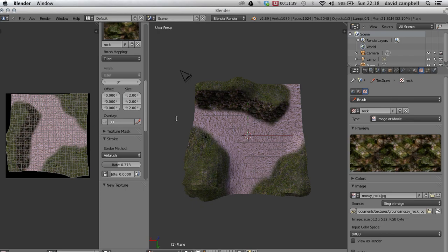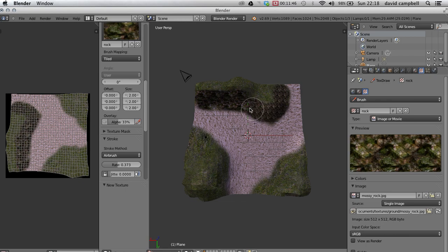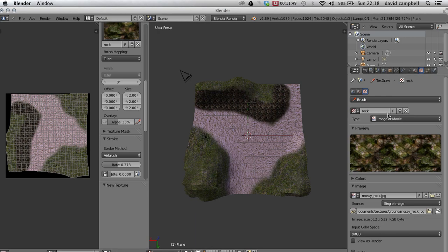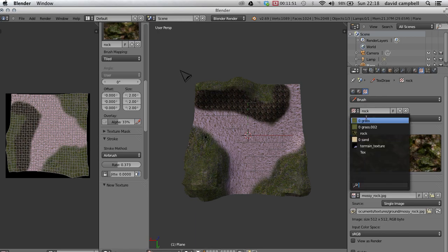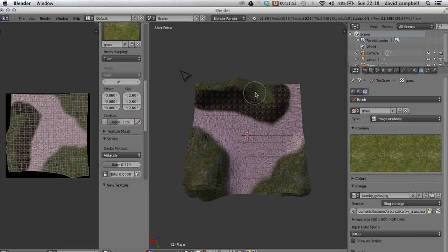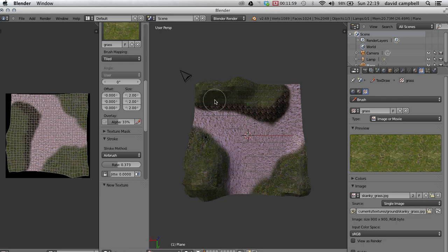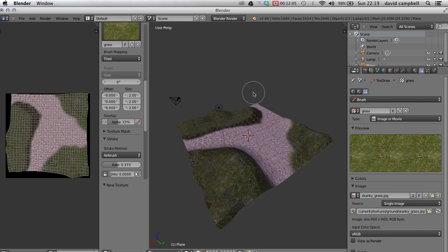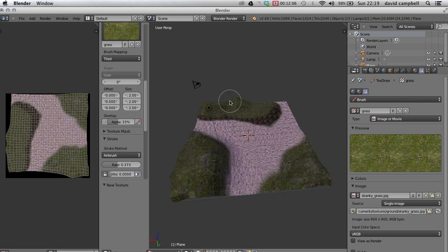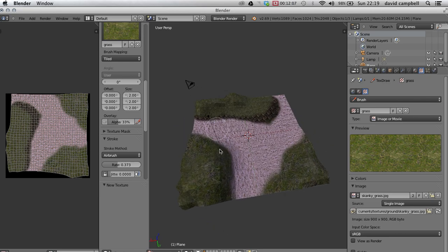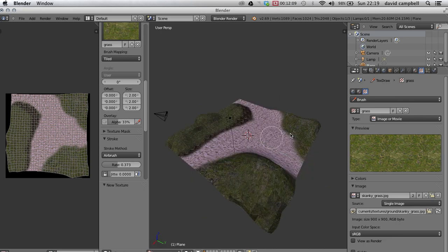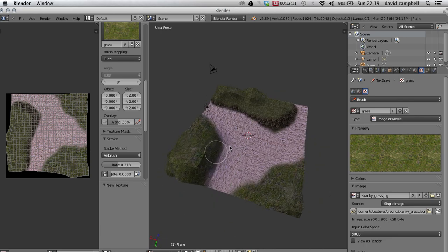Then go back to glass. So not by any stretch of the imagination the world's greatest texturing done by me there, but it does show you how to get those different textures onto one thing in a very easy and sort of intuitive fashion.